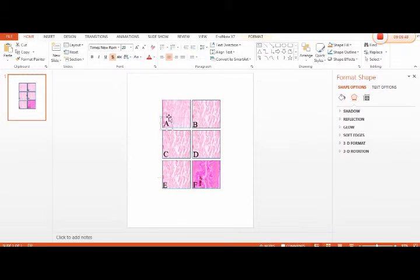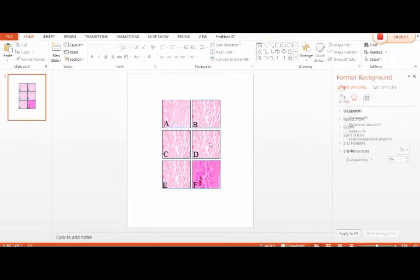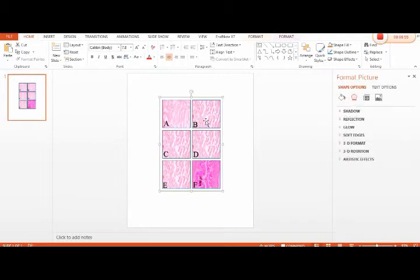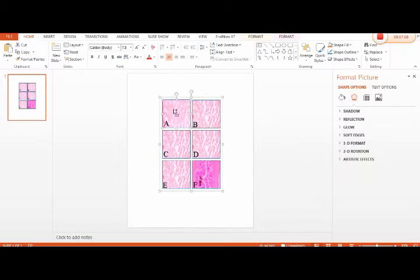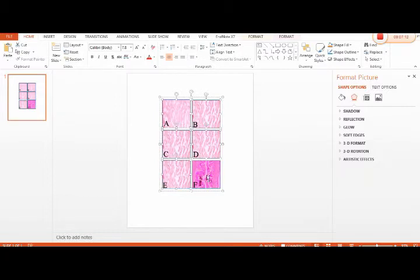Now these panels are ready for presentation. Similarly, we can also make this a pic. Just select all of these panels.